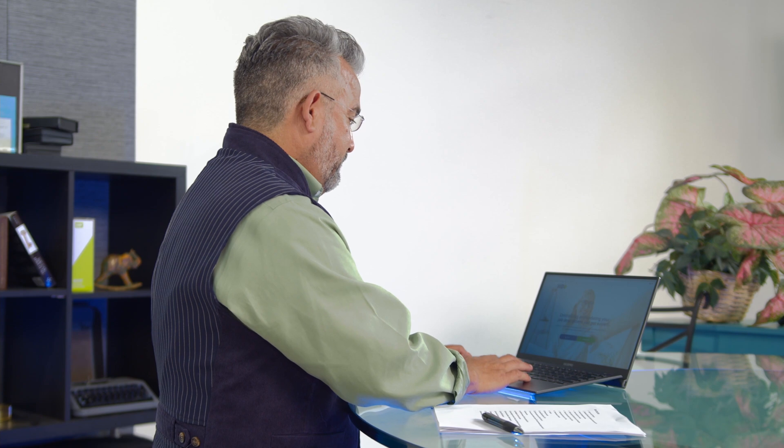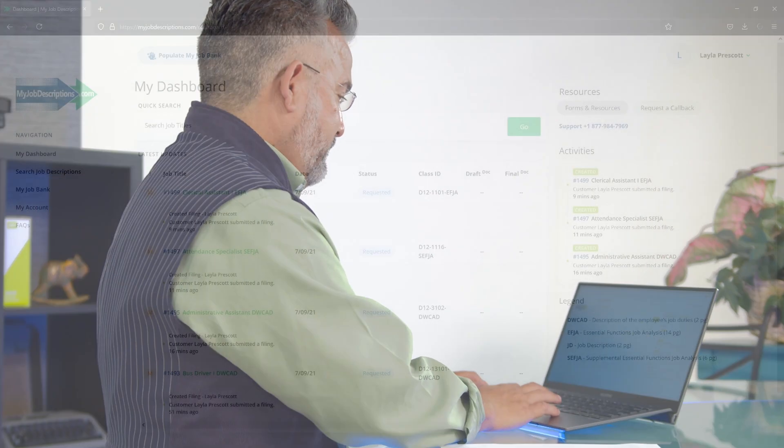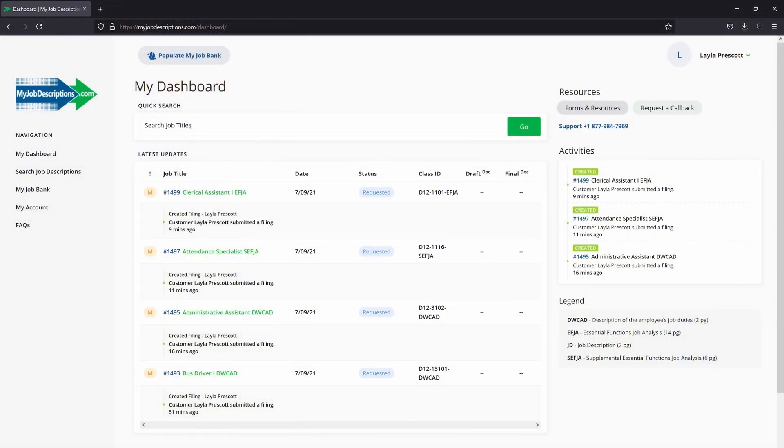Once you log in, you're greeted with your dashboard. Here, you can see all the latest updates, any recent activities, and also find the job title you're looking for.